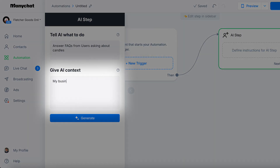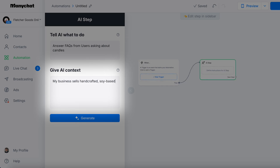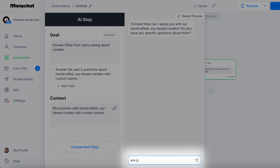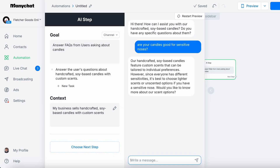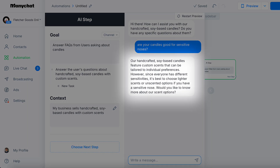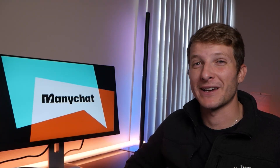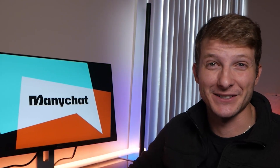Number three is add context. If you sell handmade candles, tell the AI: 'My business sells handcrafted soy-based candles with custom scents.' This way when someone asks, 'Are your candles good for sensitive noses?' the AI doesn't just say yes — it says something like, 'Yes, our soy-based candles are free of harsh chemicals and perfect for sensitive noses.' That's called sounding like a human, and that's why AI step won't make your account sound like a robot from 2002.